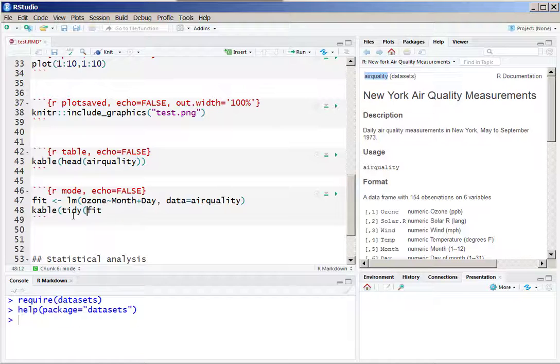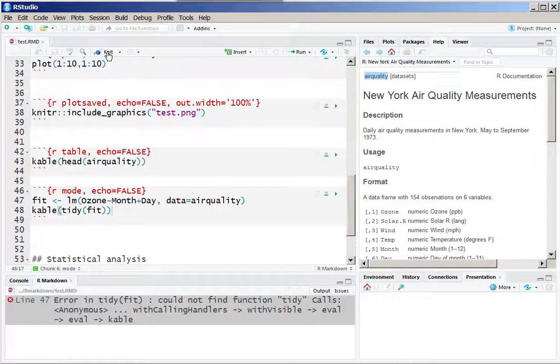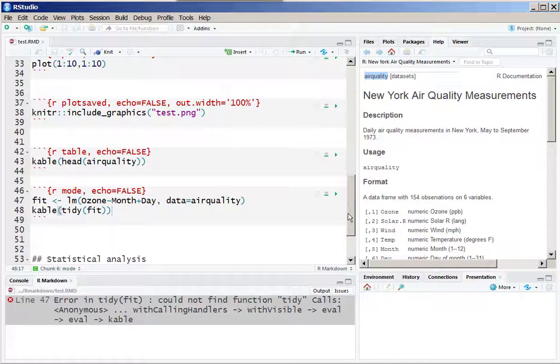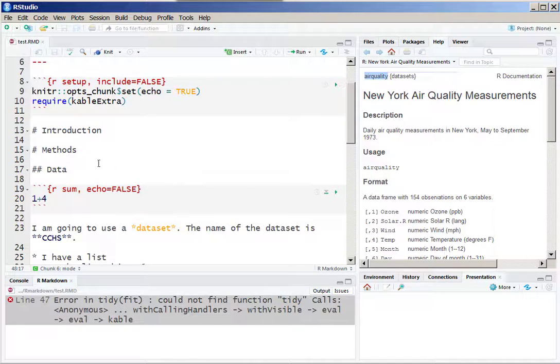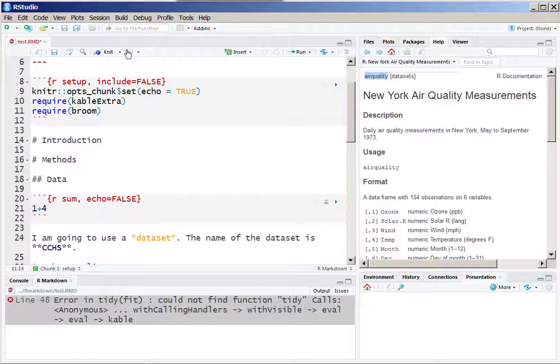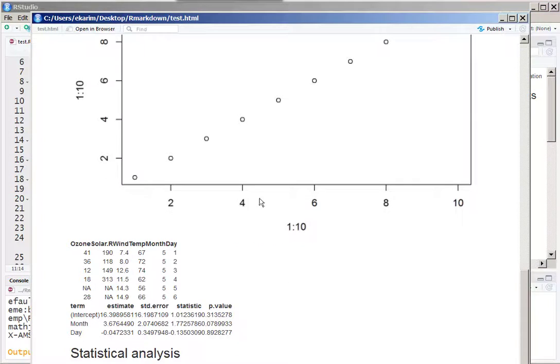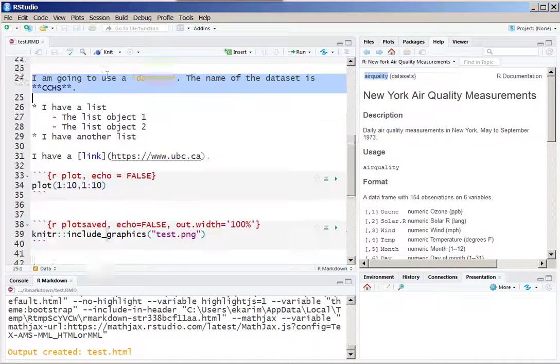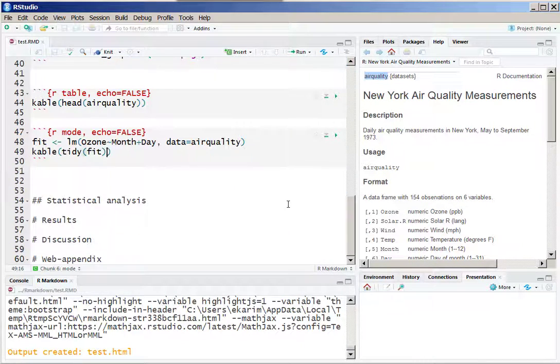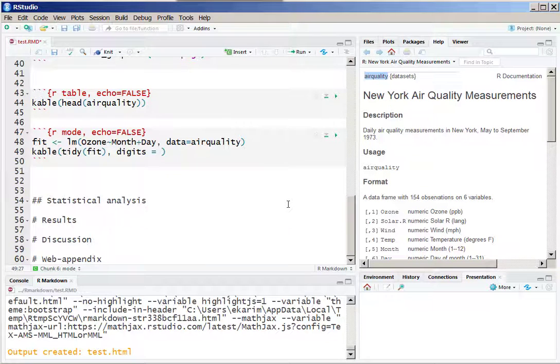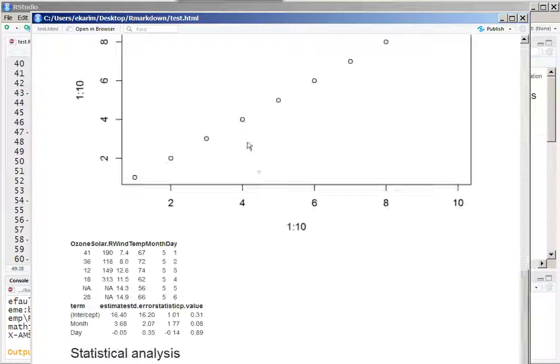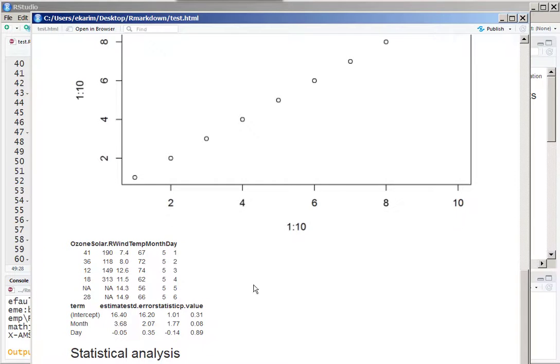We can simply use the kable function with the help of tidy to show a nicer version of this particular output. This tidy command is coming from a package called broom. We load this package and then we run the output, and we can see the summary of this fit. We don't need to see all of these digits, so we restrict to only two digits, and that gives us a nicer output table that we can present in our RMD file.